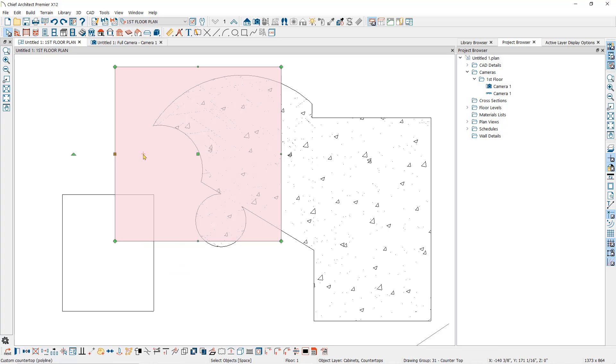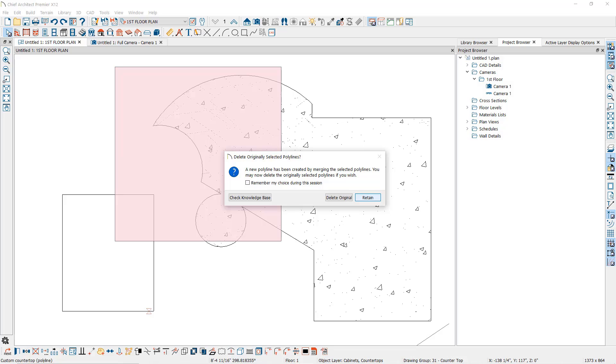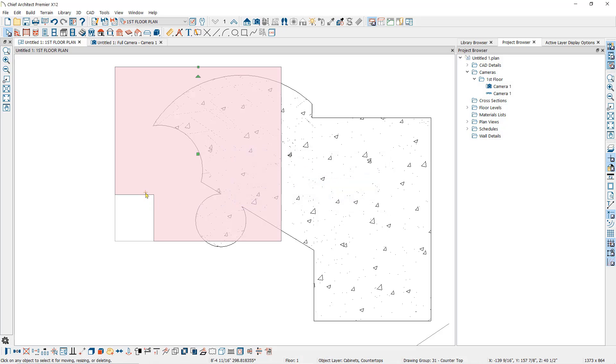If I select the custom countertop, then click on the polyline subtraction tool, then click on the polyline solid, it will subtract the area where the polyline solid overlaps the countertop in plan view.